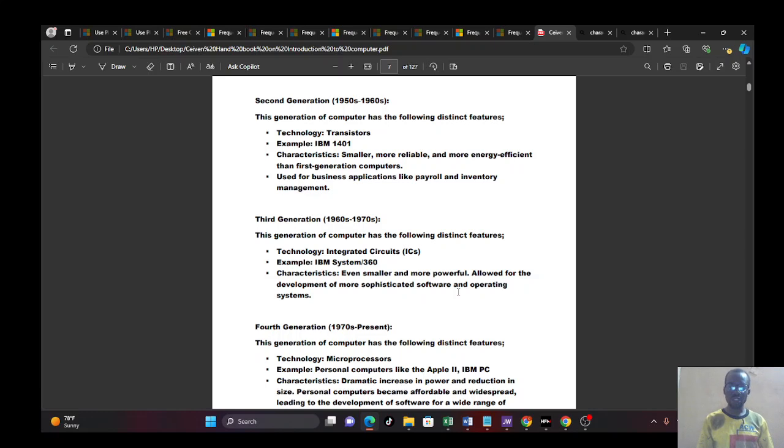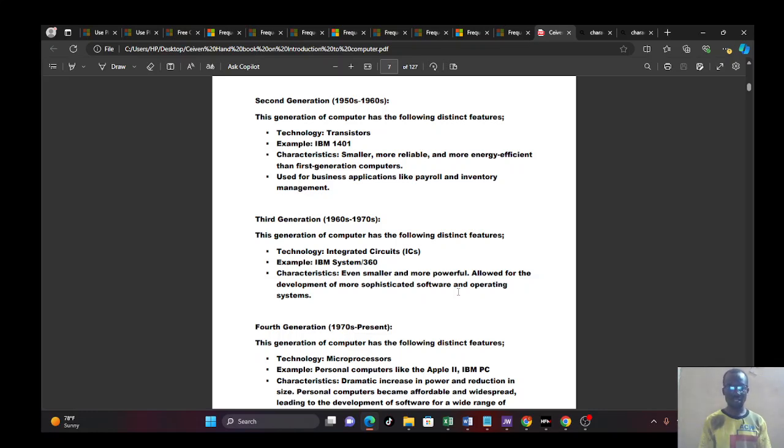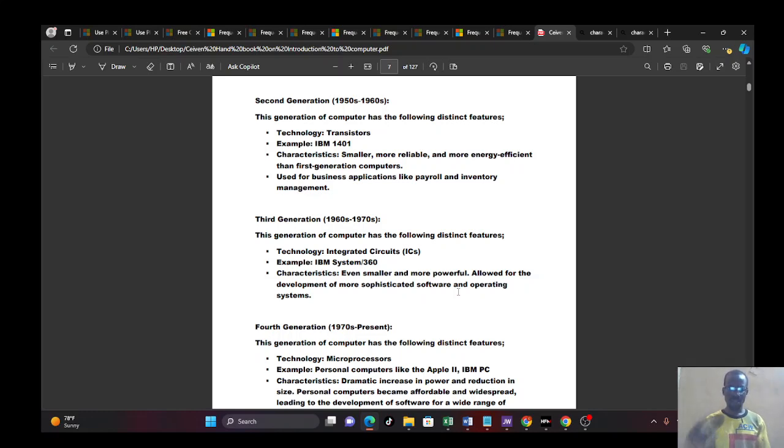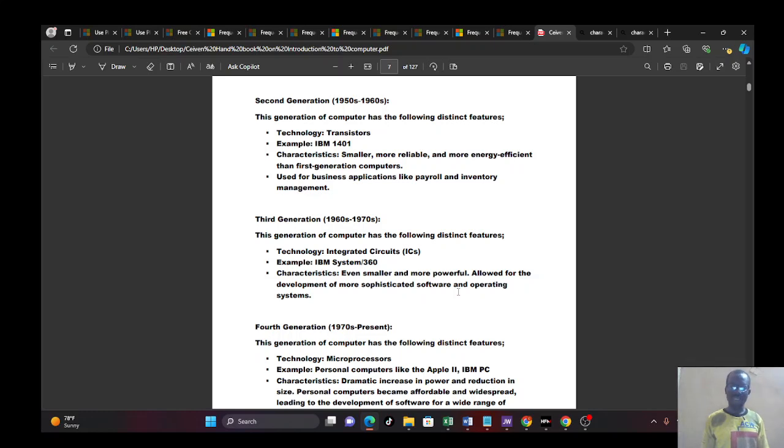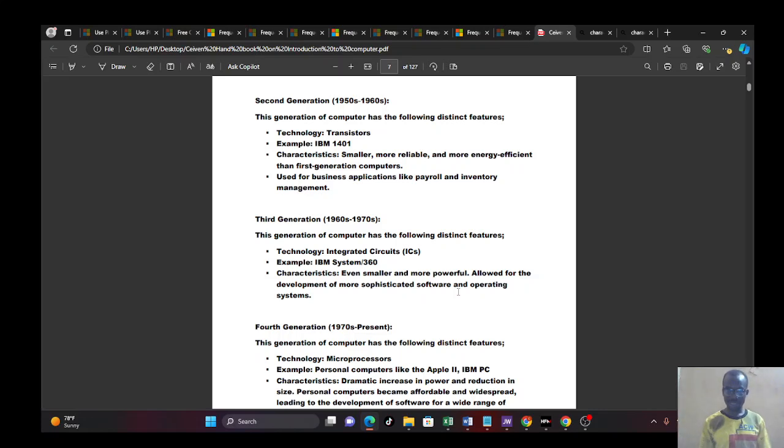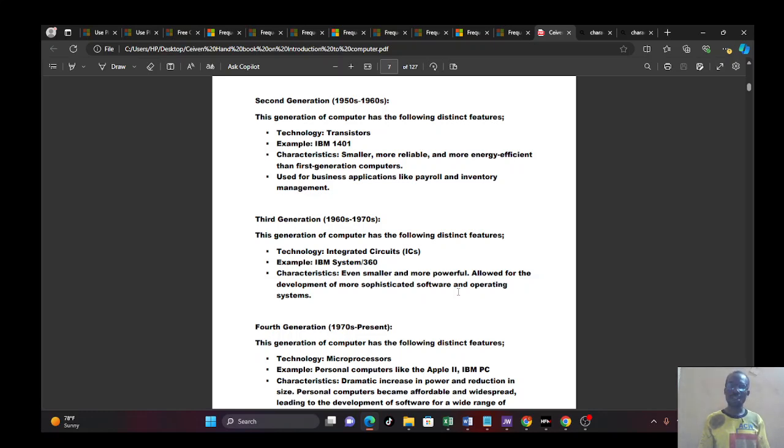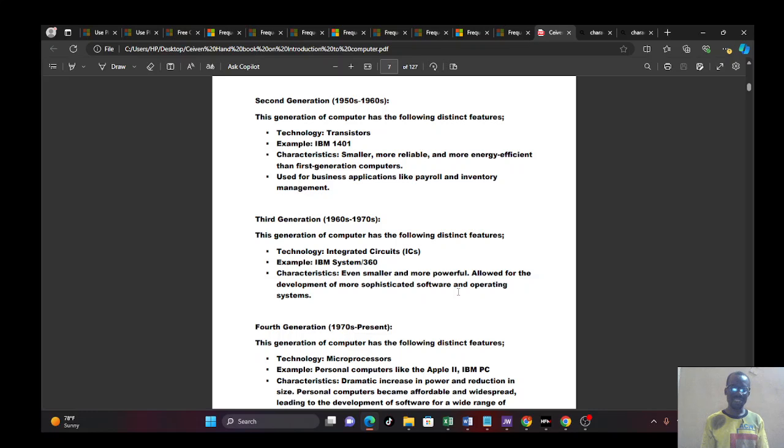And there comes the third generation. This happened in 1960s to 1970s. And this generation also has some distinct features that characterize it from every other generation. In terms of technology, they used integrated circuits, IC. And that was where IC starts coming. I will show you IC even when I show you the motherboard. You can see IC on the motherboard. Example of that, when you talk about IBM System 360. You can also go through that, just Google it. And when its characteristics, it became smaller than the second generation and became more powerful. And it allows for development of more sophisticated software and operating systems. You now make room for programmers, software engineers to come in and study and work.